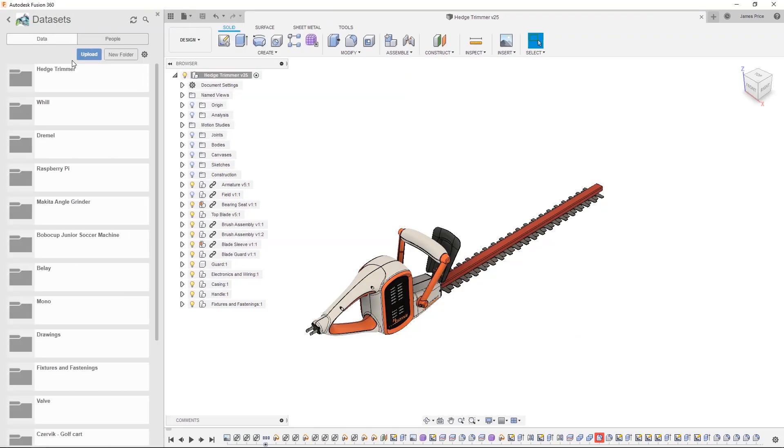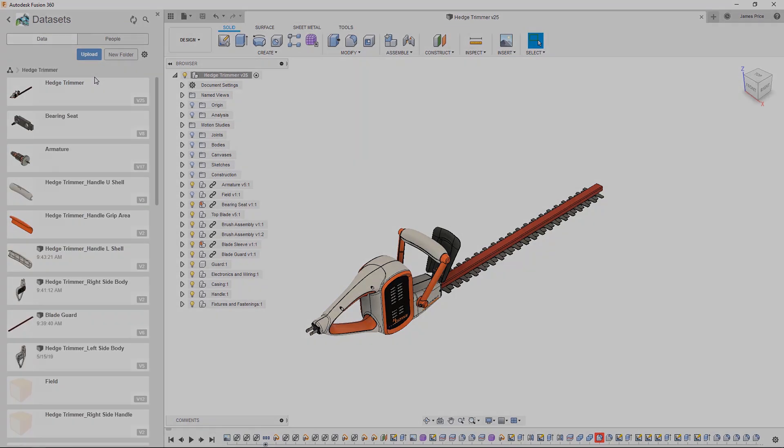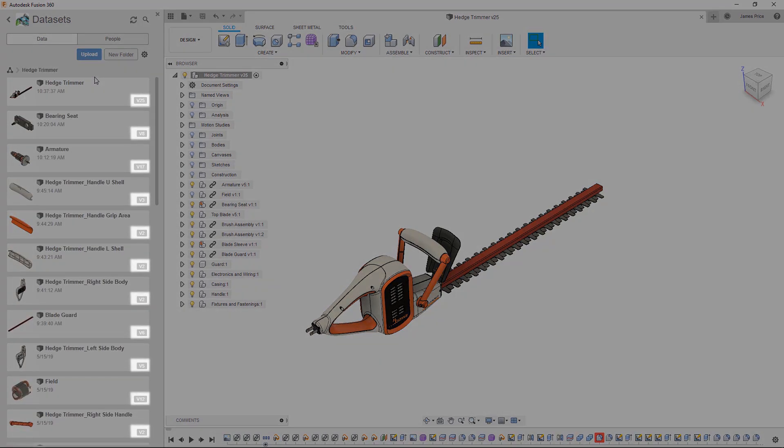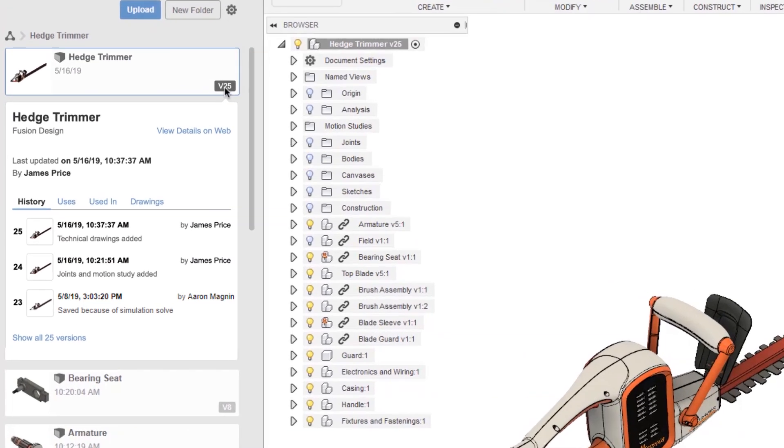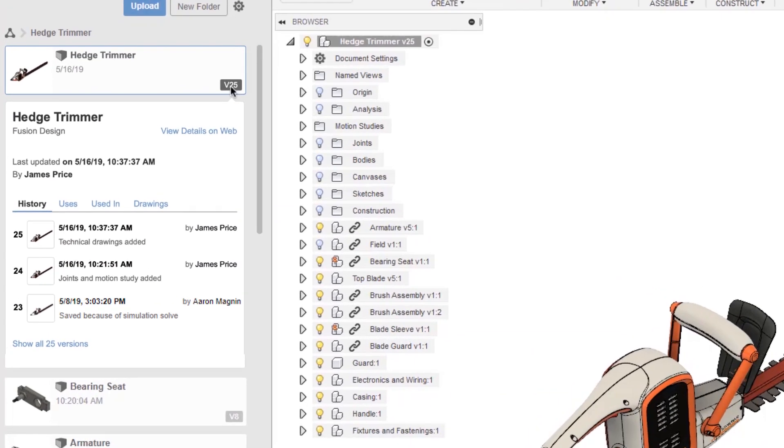When creating a new design within a project, you will see a version number which updates each time you save. Clicking on this gives us a number of options, including detail of the design's history, with time of last update, by who and for what reason, with the most recent at the top.